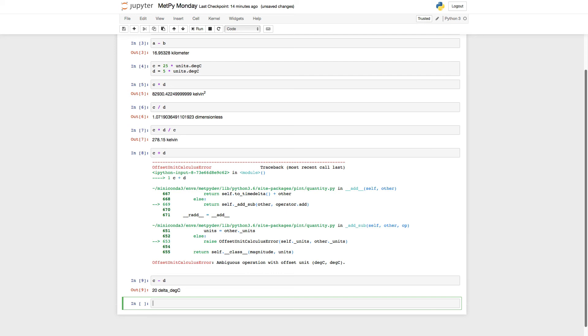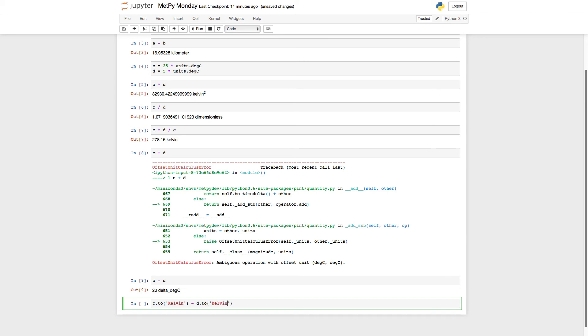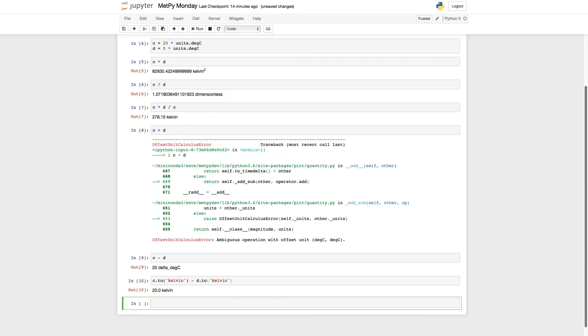So there are a couple ways that we can deal with this. One would be to convert things to their absolute units. So we could say something like C dot to Kelvin minus D dot to Kelvin. And if you see, we get 20 Kelvin. Okay. So that's one way to do it.